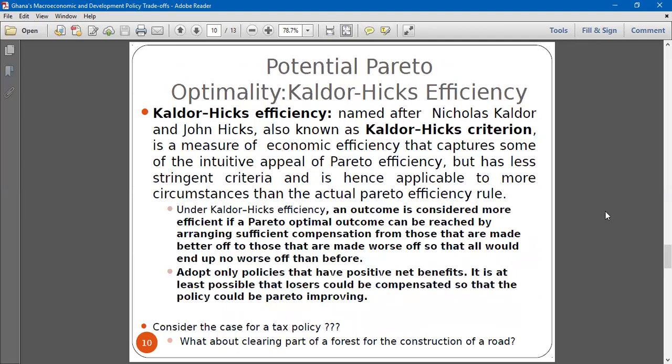We have seen that practically in the real world, it is very difficult — actually impossible — to get an allocation where no one is made worse off. So we have something called the Potential Pareto Optimality, also known as the Kaldor-Hicks criterion. For this criterion, they still base their work on Pareto optimality, but they accept that after the allocation of resources, some people will be made worse off and others will be made better off.